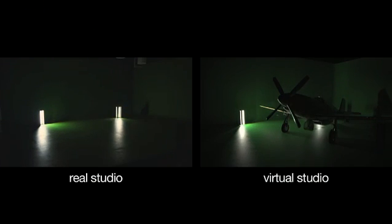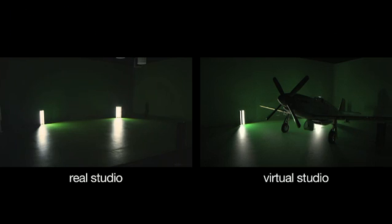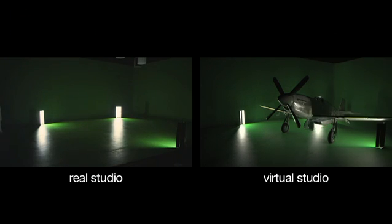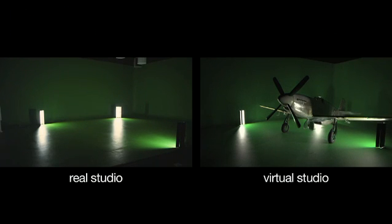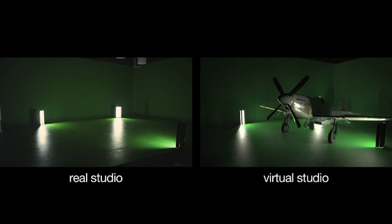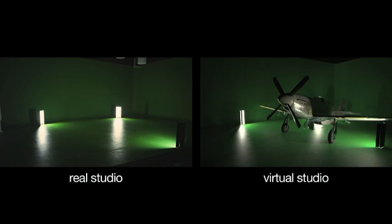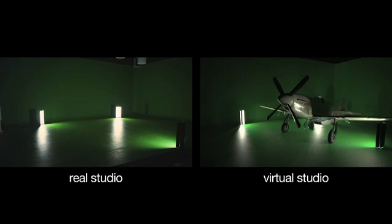Now imagine having it all readily set up in a pre-lit green screen studio where the lights are all matched with the virtual ones, just waiting for you to flip the switch and start working.